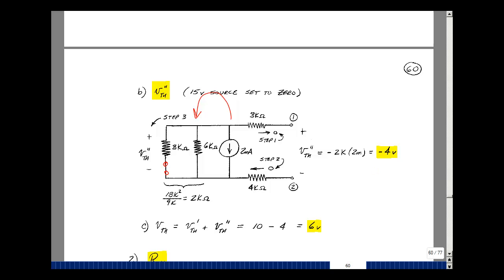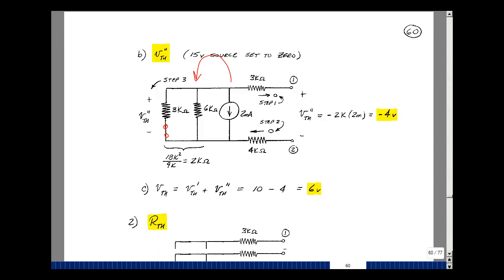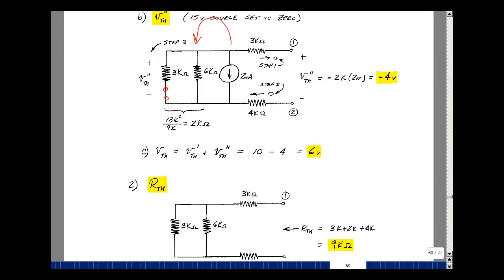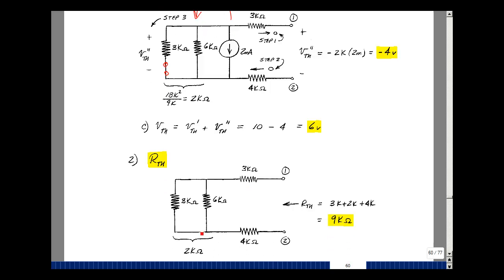So the Thevenin voltage is our first result plus our second result, which equals 6 volts. Now set all the independent sources equal to zero and find the resistance looking back in. In the last case we set the voltage source to zero and the current source to zero. What we have then is 3k in series with 2k in series with 4k, giving 9,000 ohms for R_Thevenin.